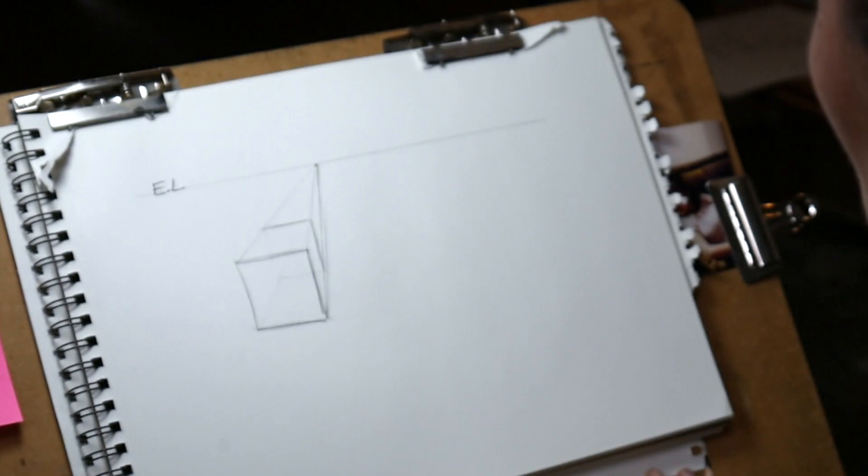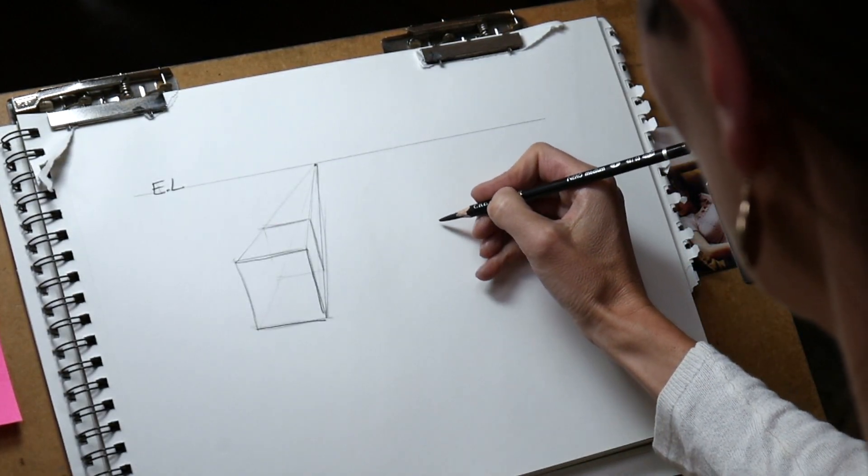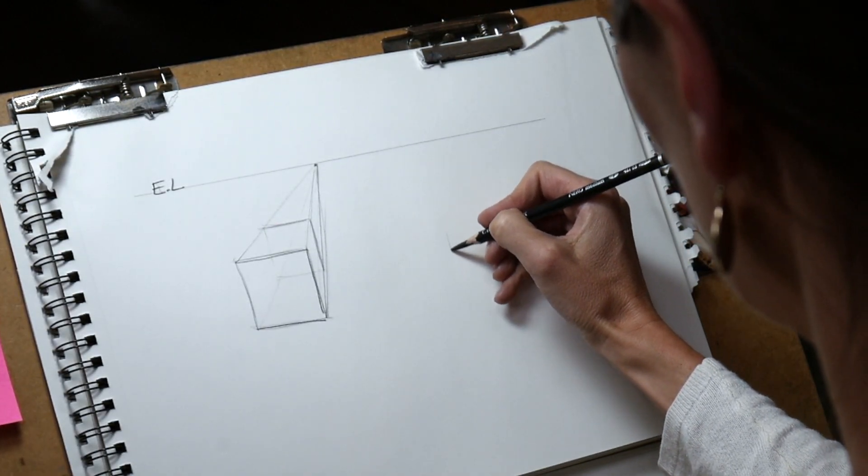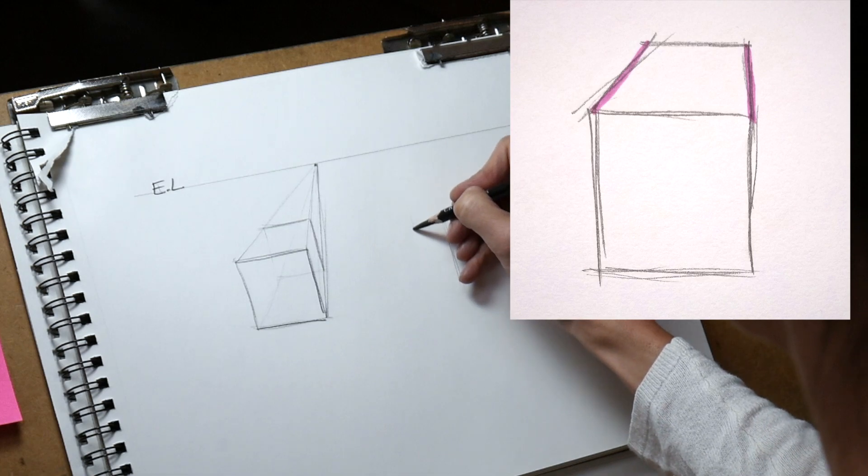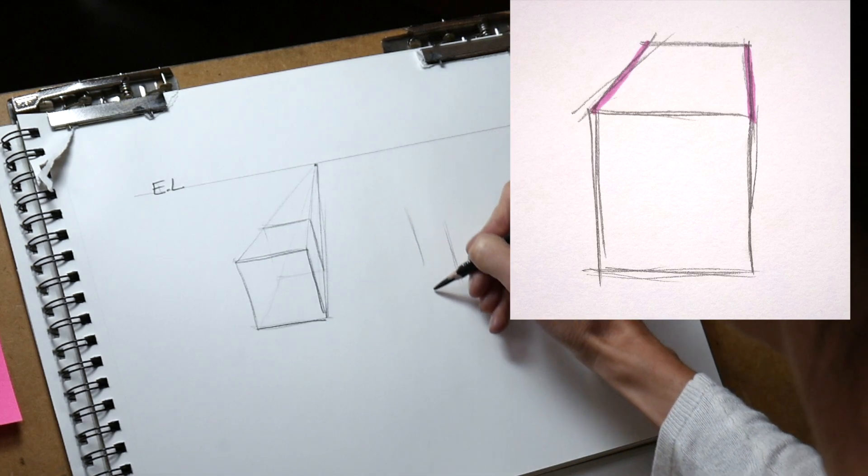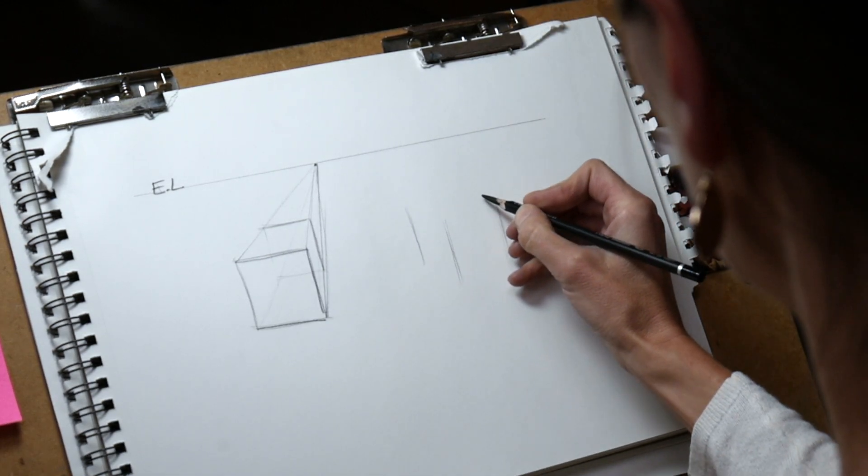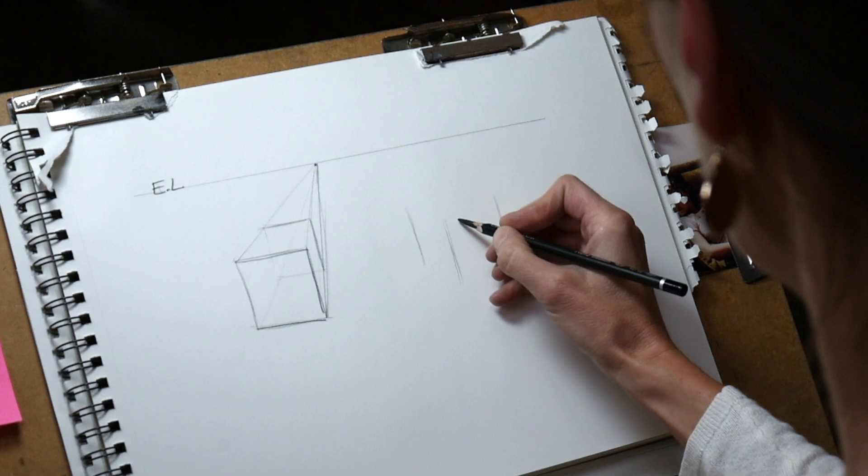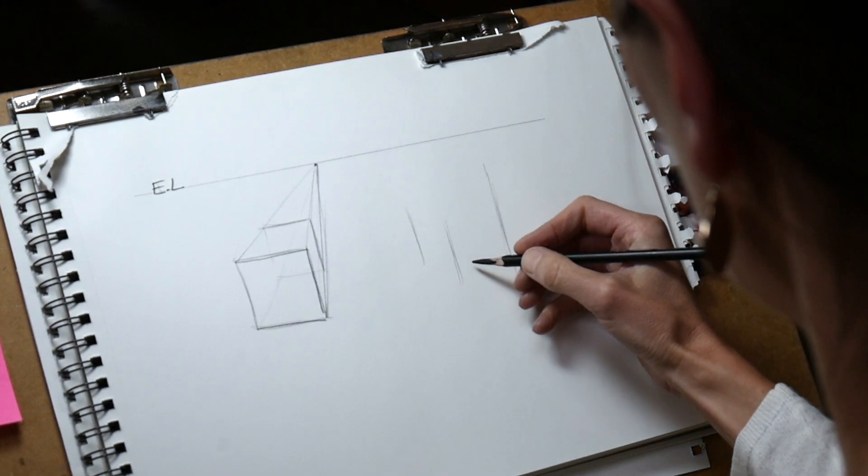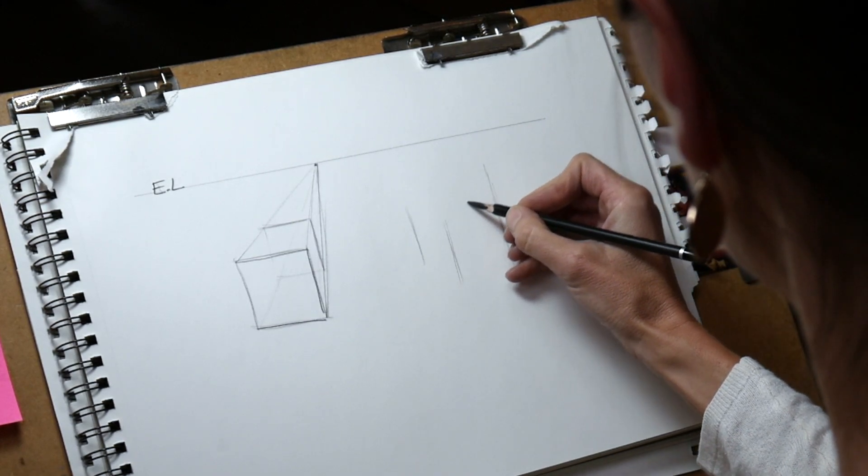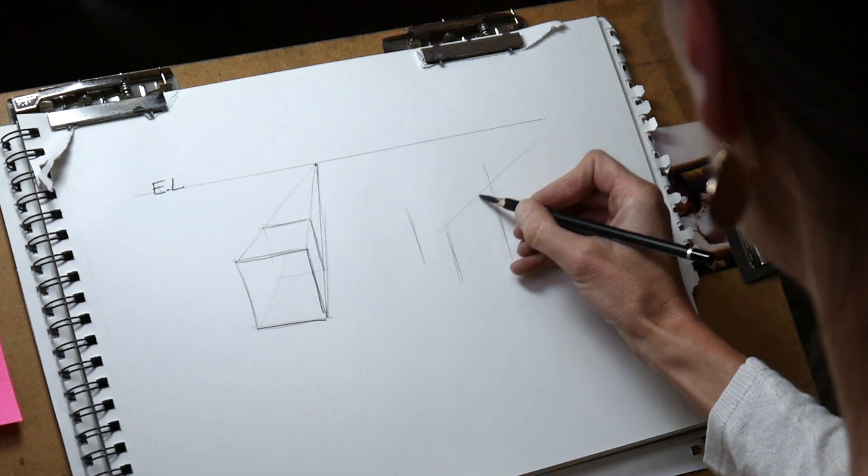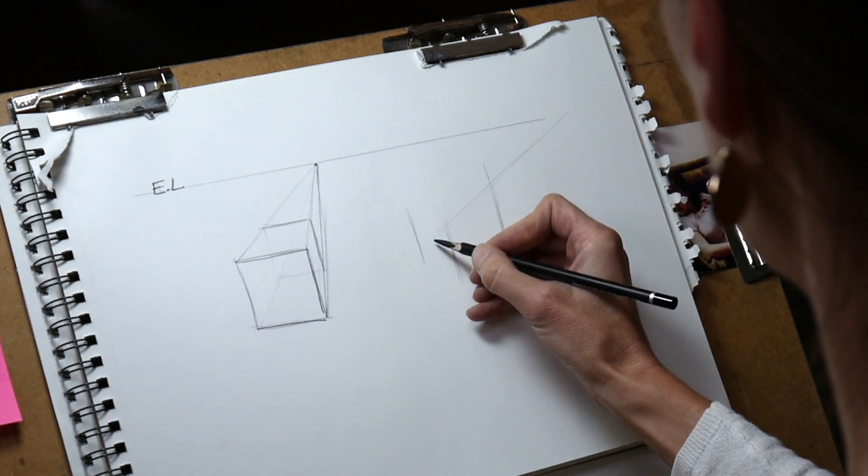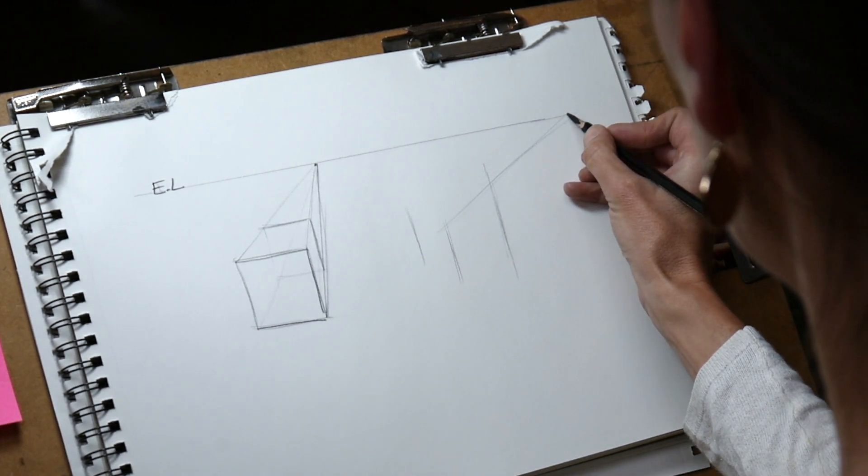We're mainly interested in the edges that move away from us from the box, the receding edges. You want to be able to figure out if your box needs to be dealt with in a one-point perspective or a two-point perspective.